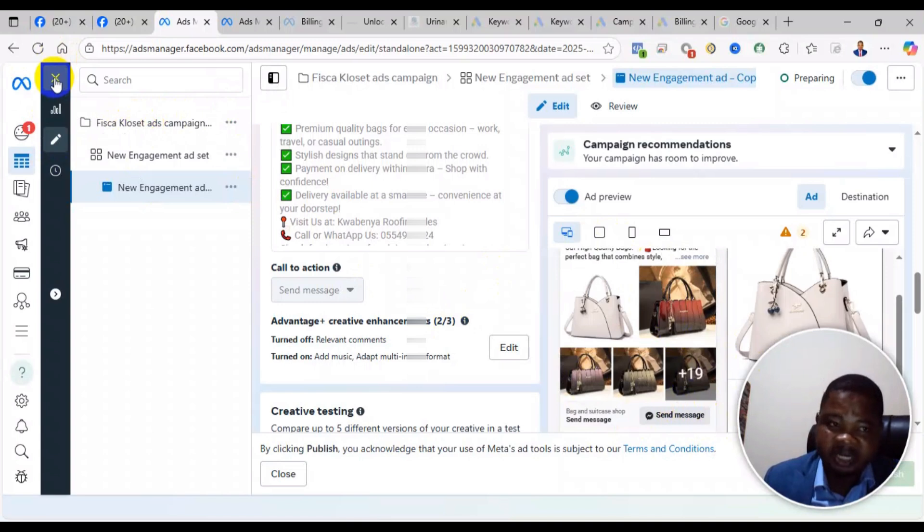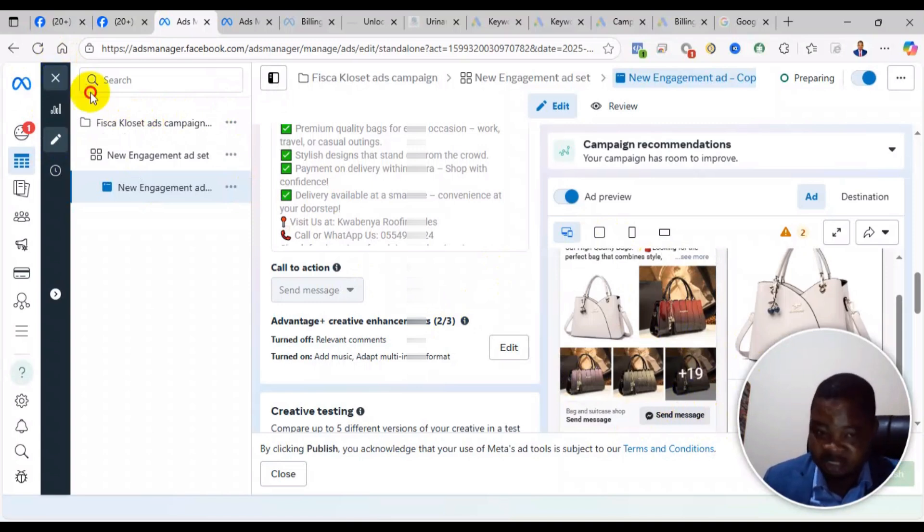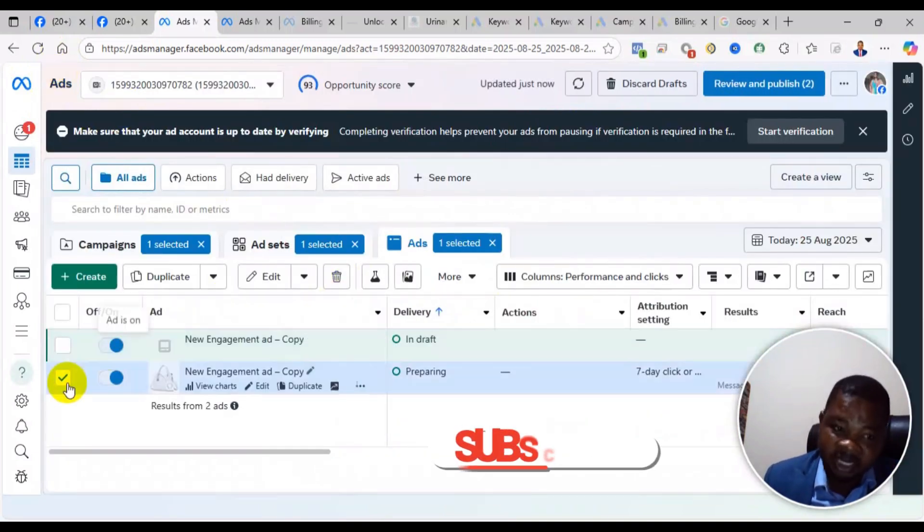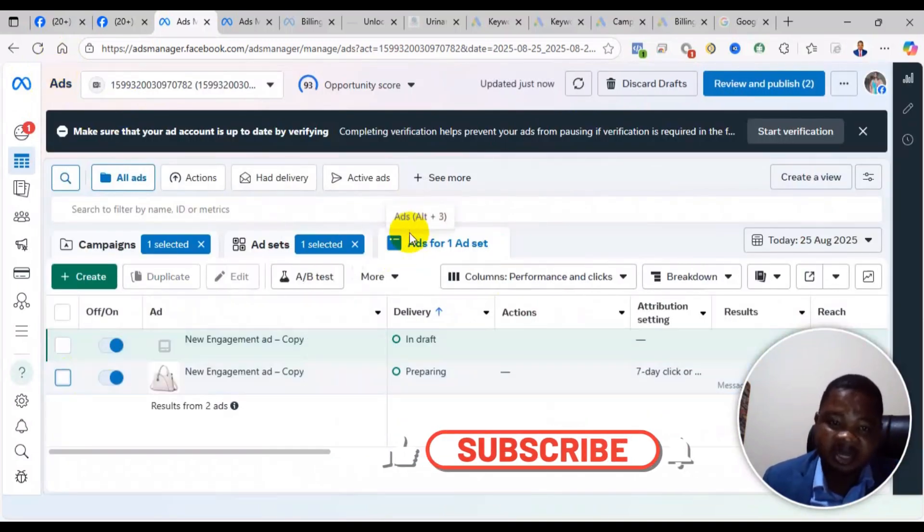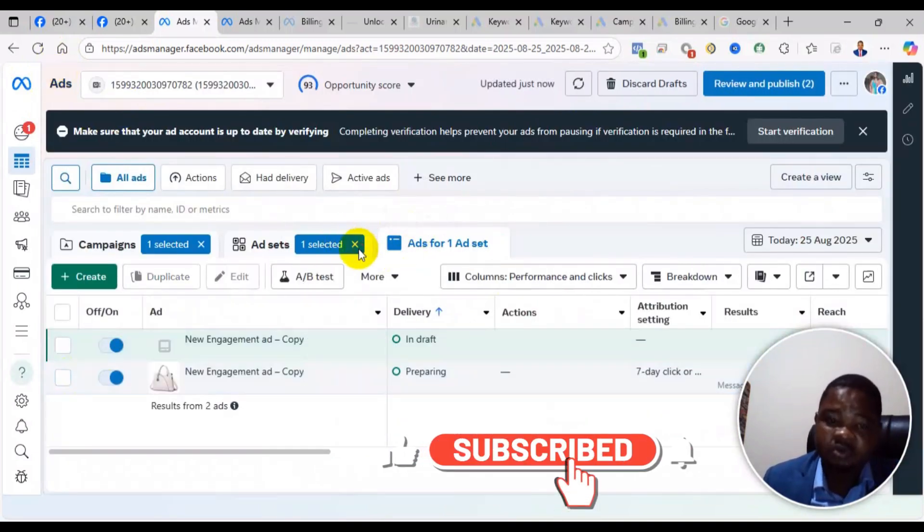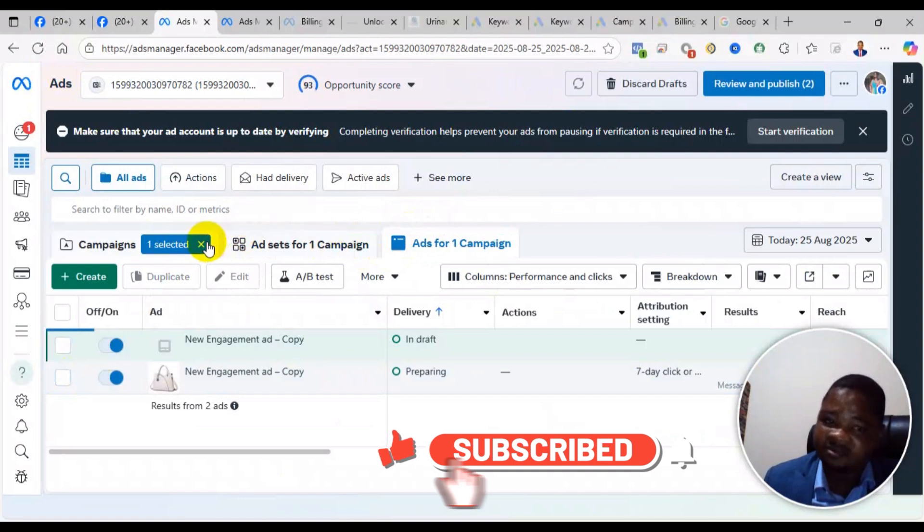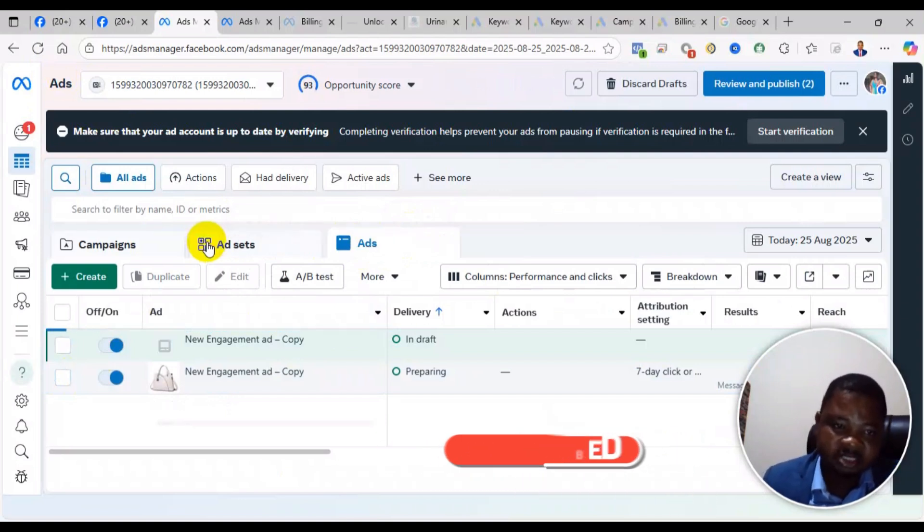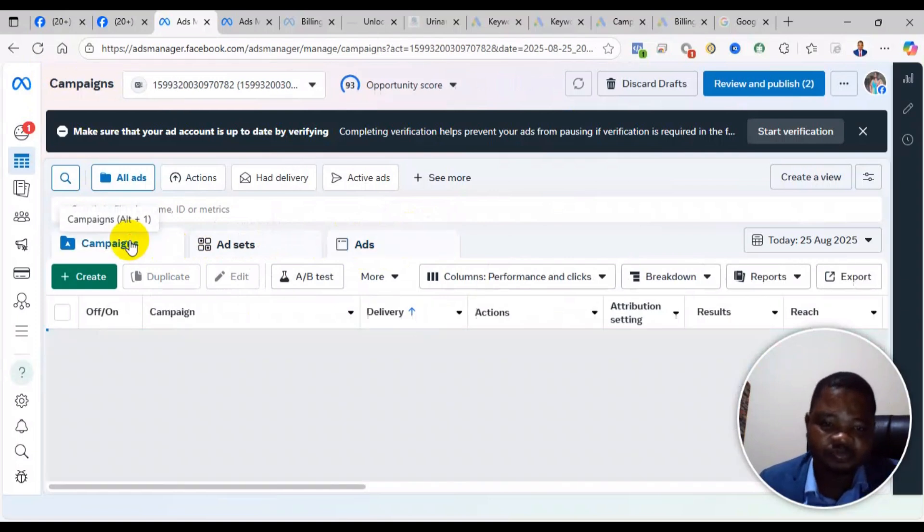Sometimes if you check you may see there's been an issue in one of those settings - fix it. If after two or three hours it's still not delivering, then this is what I advise.